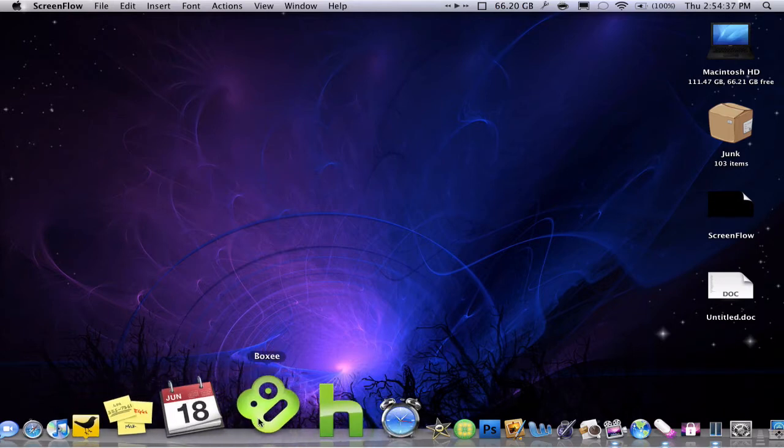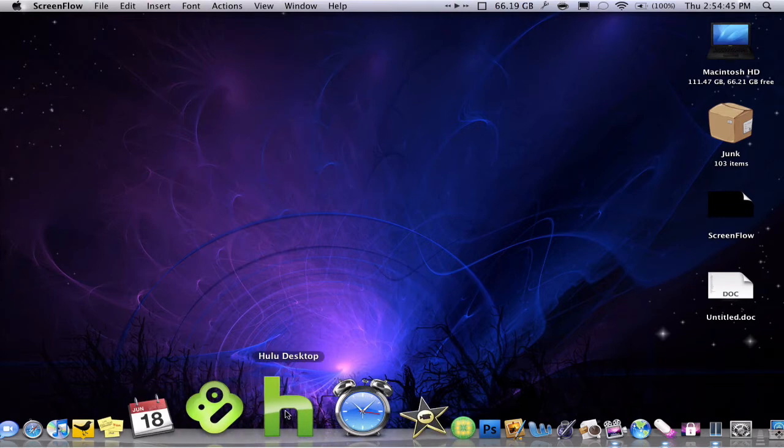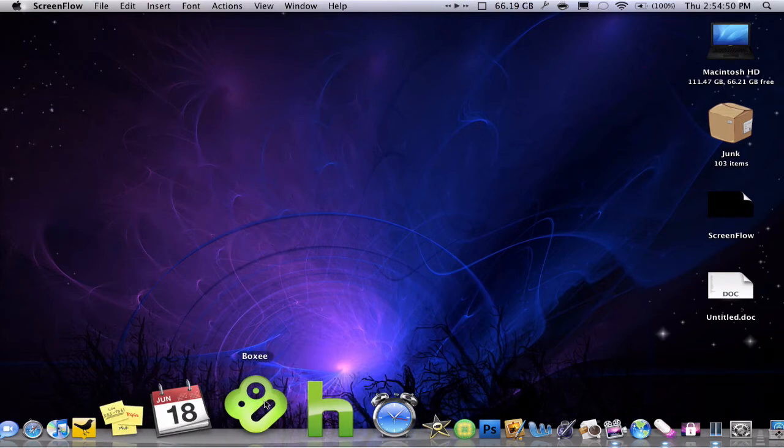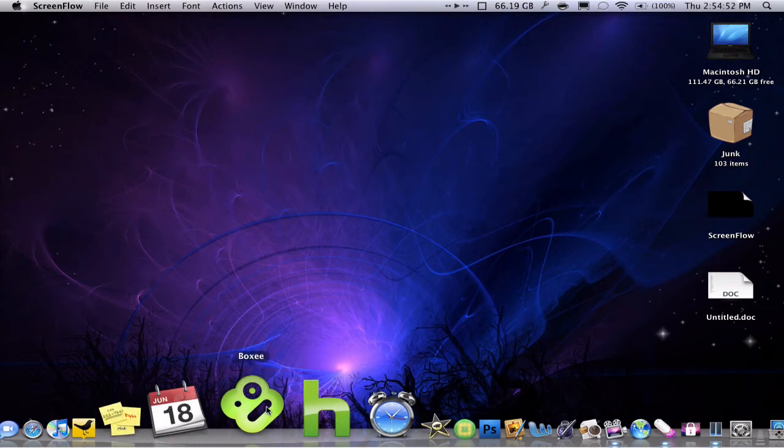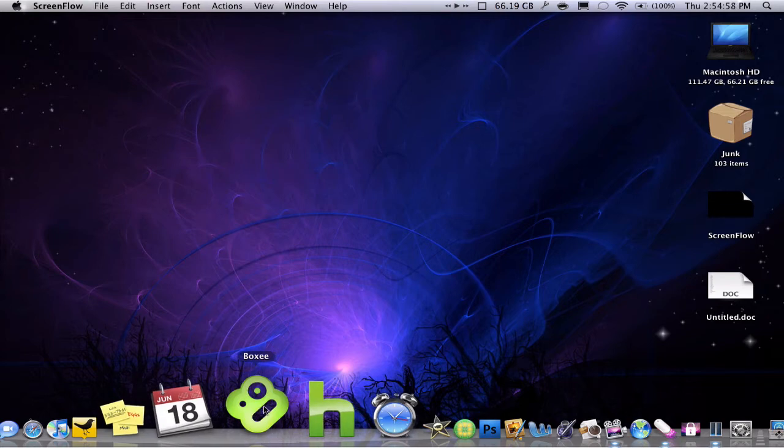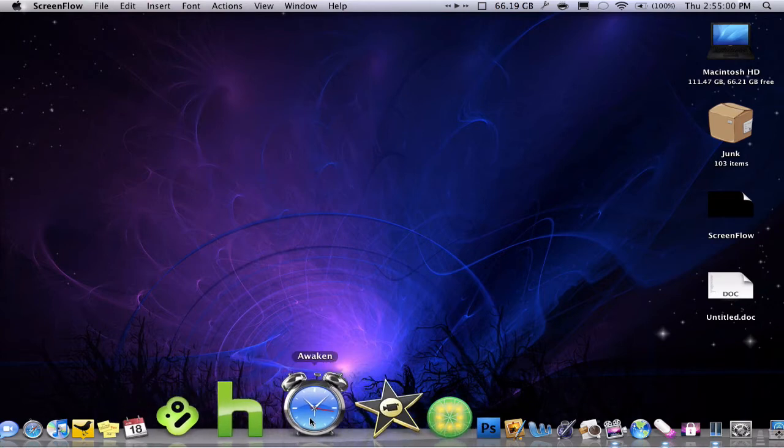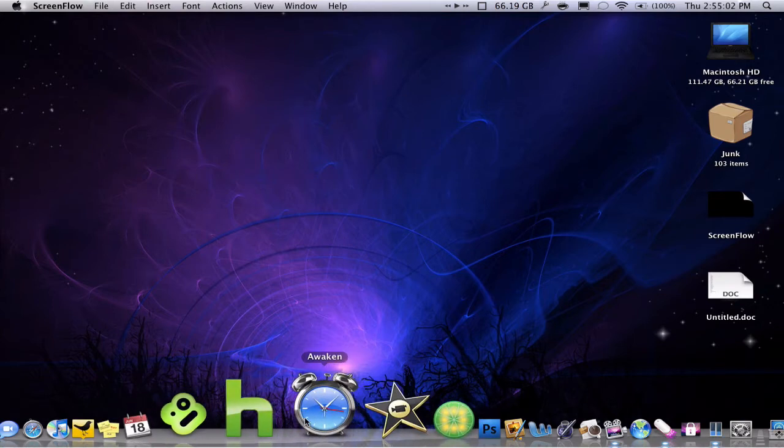Boxy is kind of like Hulu or FanCast, for watching TV shows and streaming TV shows from your desktop. That's also what Hulu desktop is, but a little bit less than Boxy because Boxy has everything, or it has a lot of sources. Plus it also has Hulu built into it, but this is just the Hulu part. They're both pretty much the same thing.